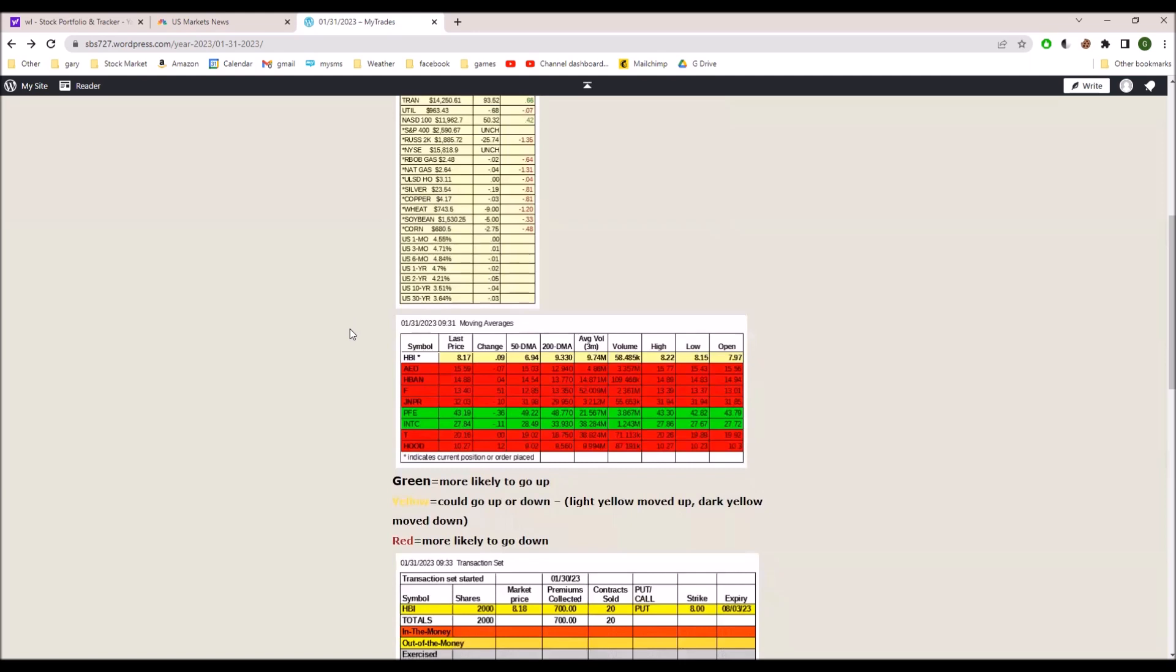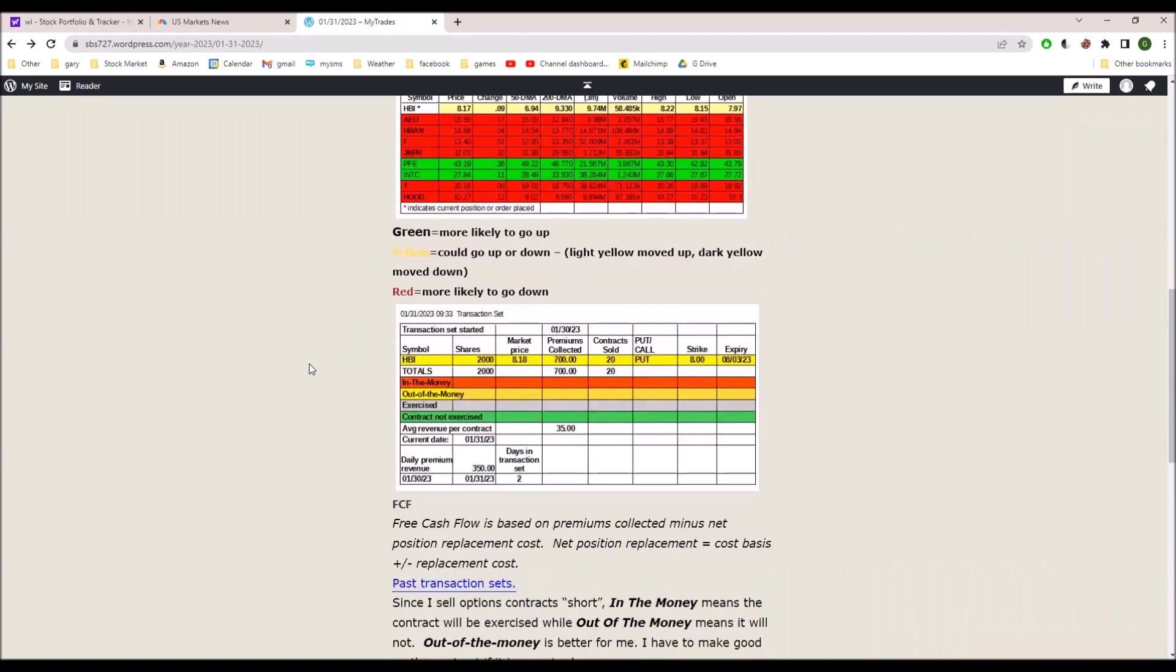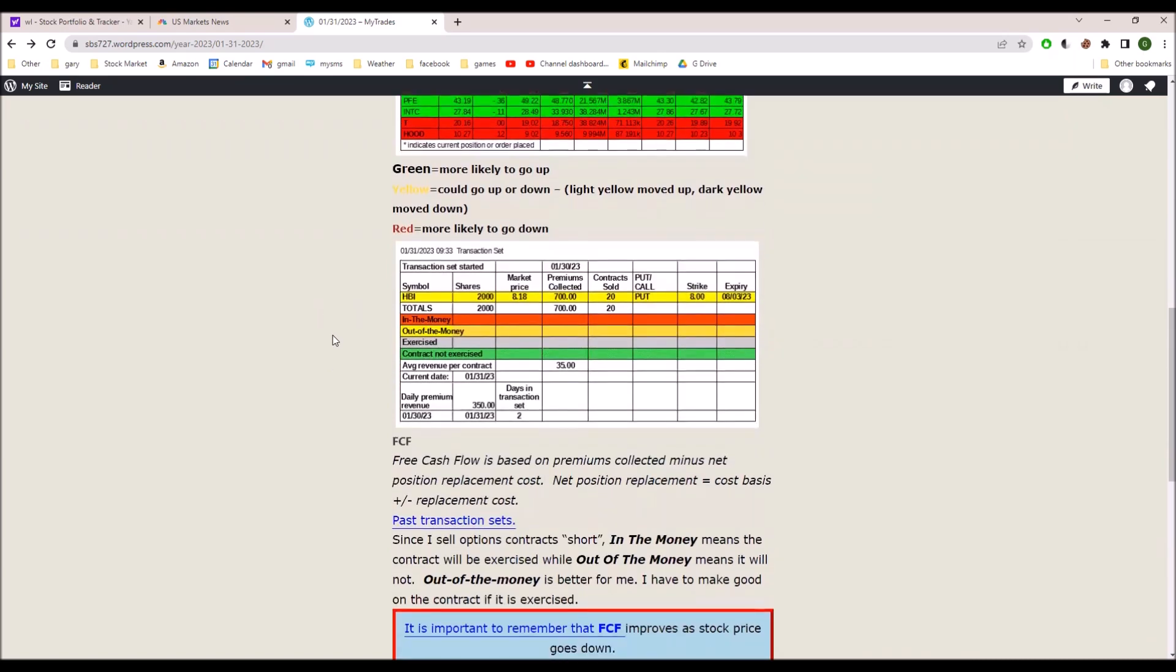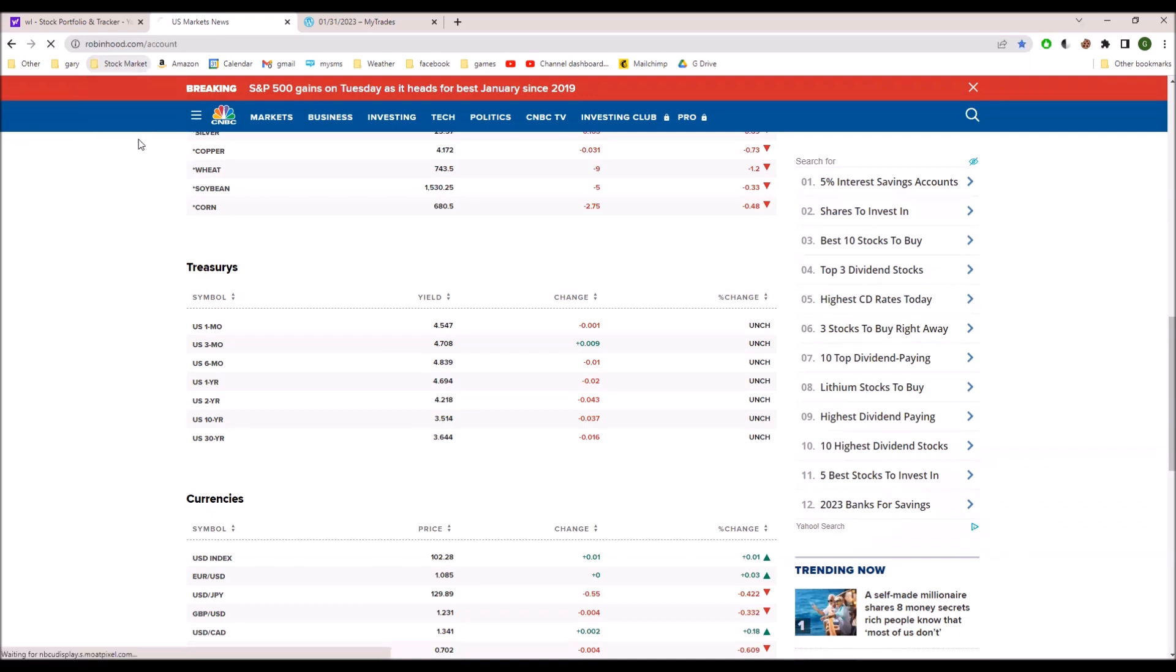HBI is continuing to go up, which is fine with me because I have eight dollar put contracts, and if it stays at eight dollars or above, all of those are going to expire without being exercised. I collected seven hundred dollars in premiums that's already in my account. It's not like I have to do anything.